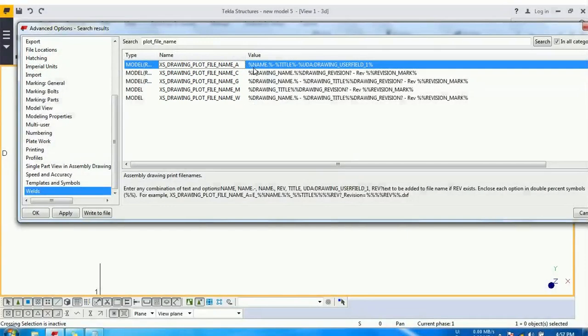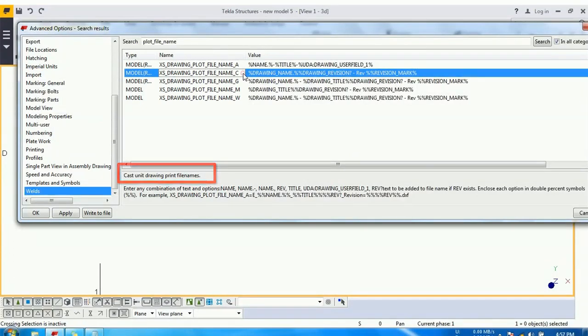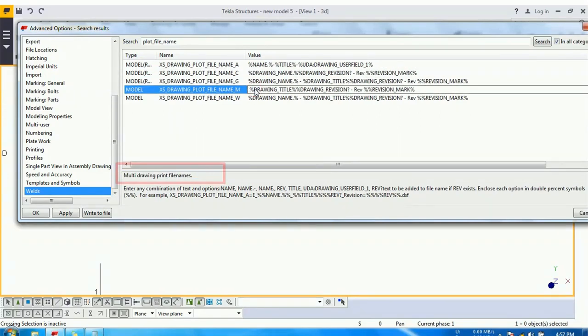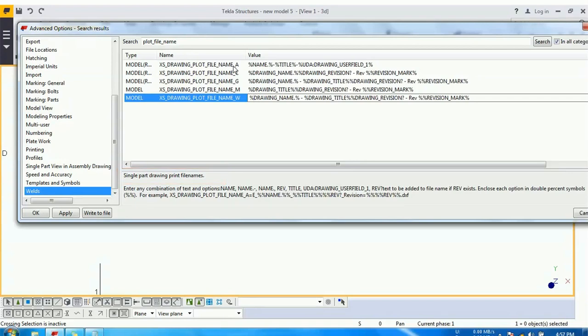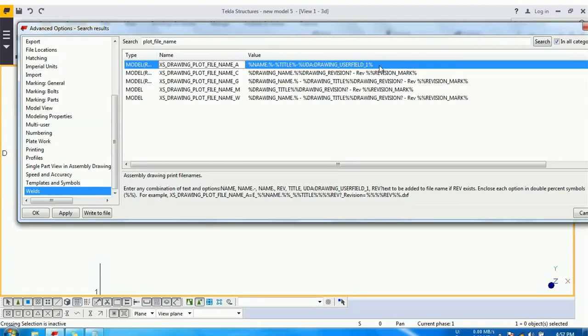The first option is defined for assembly drawing print file name. Second C is for cast unit drawing. Third G is for GA drawing. M is for multi drawing, and last W is defined for single part drawing. All work in the same way. So let's take an example for the assembly drawing. You can see that in front of this some values have been given.